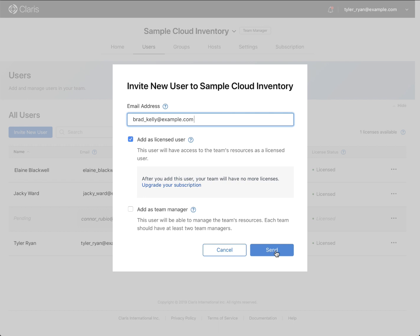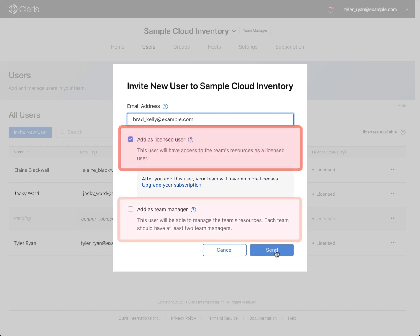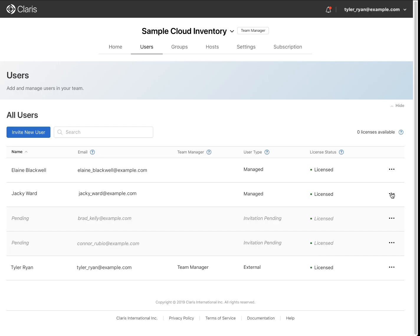When inviting new users, you have the option of adding them as a licensed user and or as a team manager. FileMaker Cloud keeps track of the number of licensed users you have on your team and provides you the ability to add more as your needs grow.